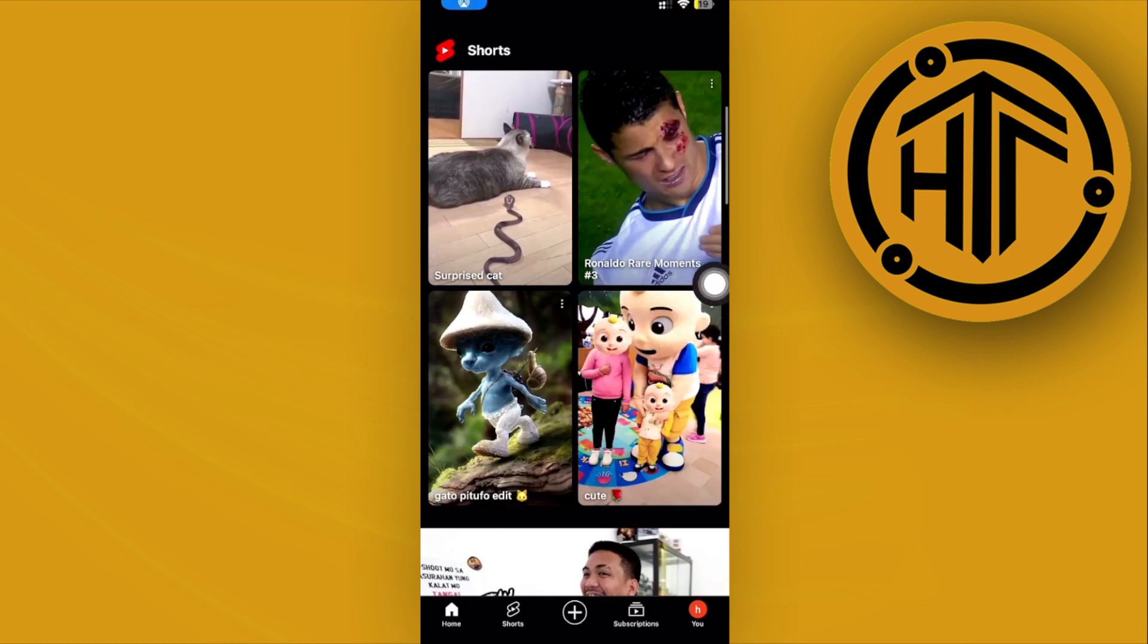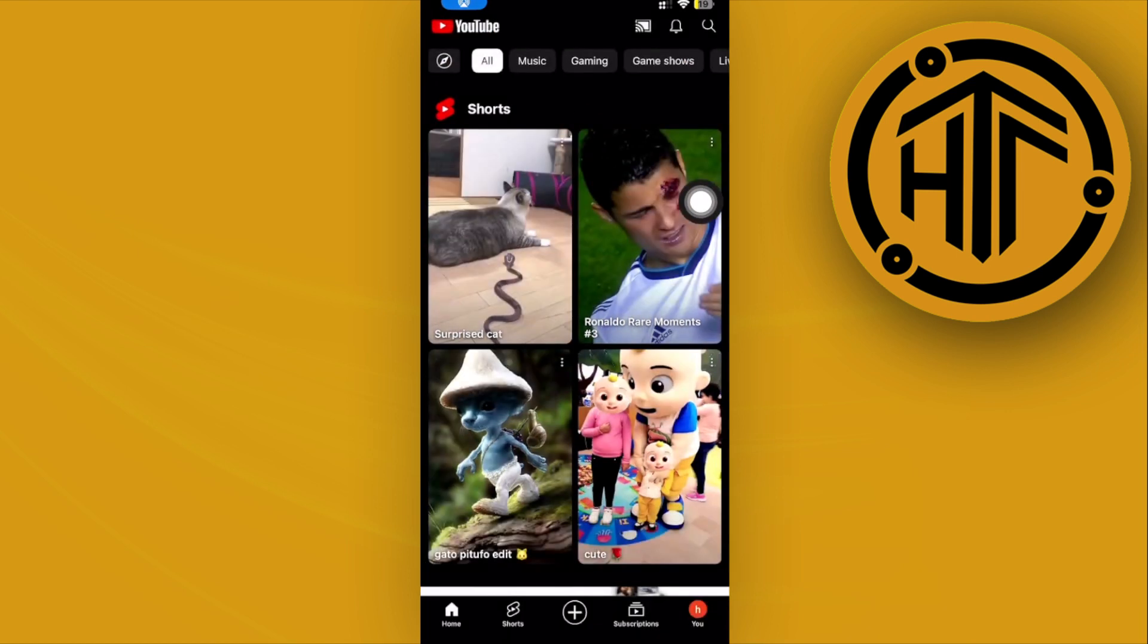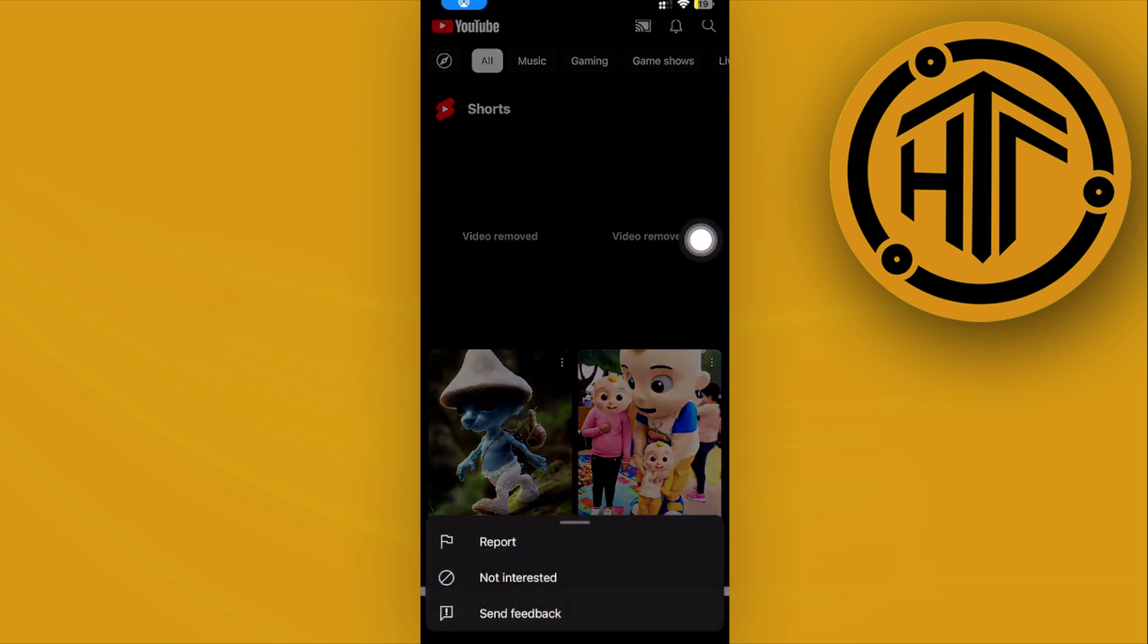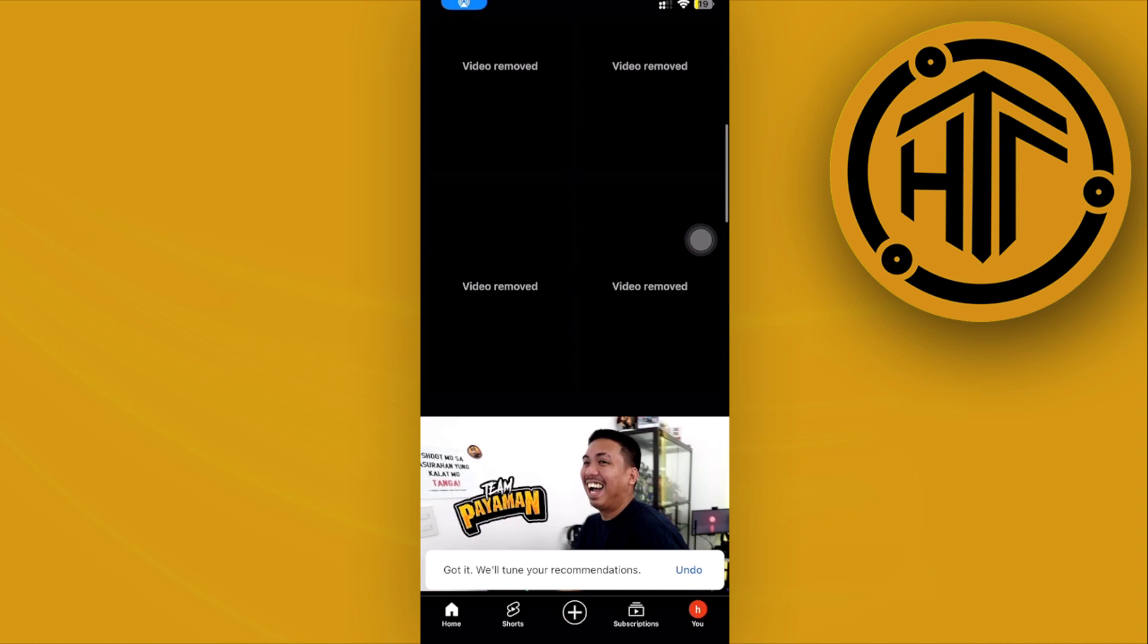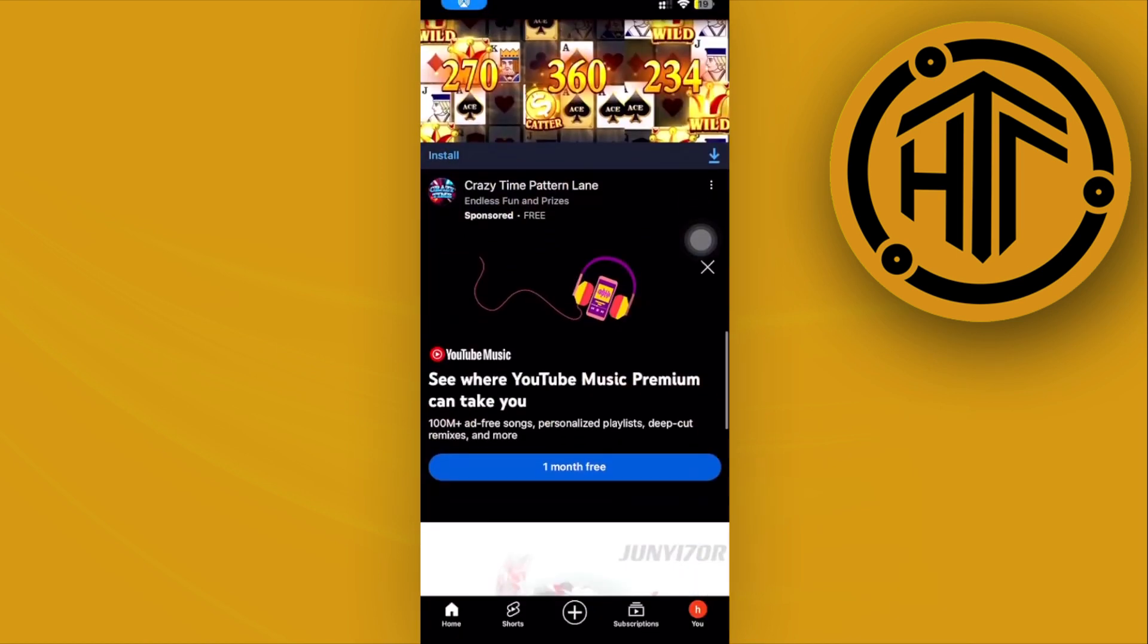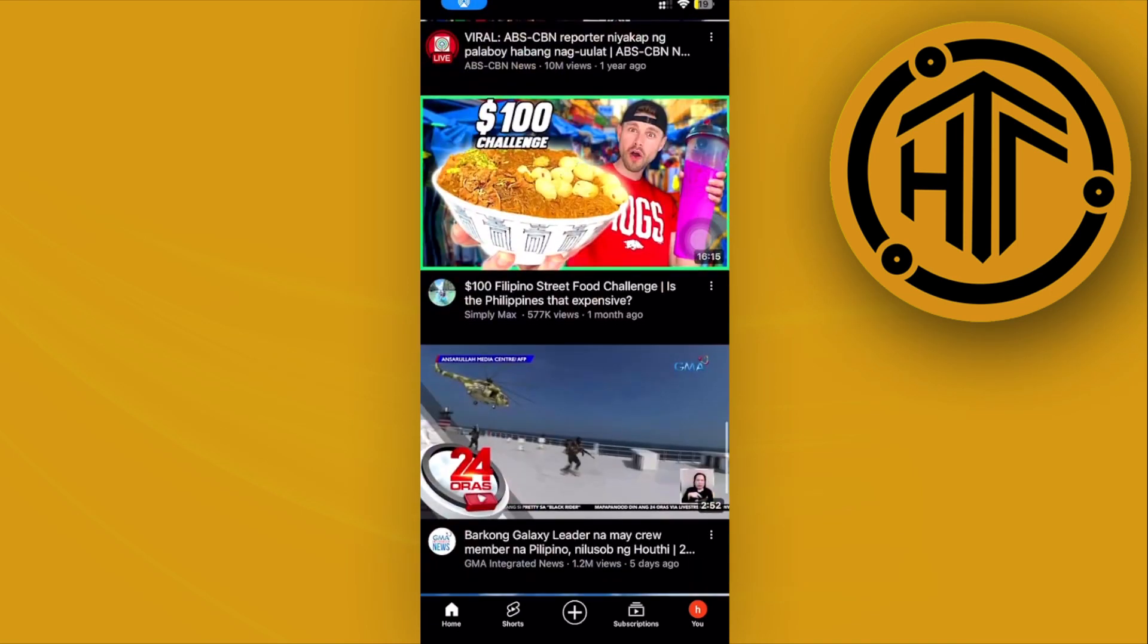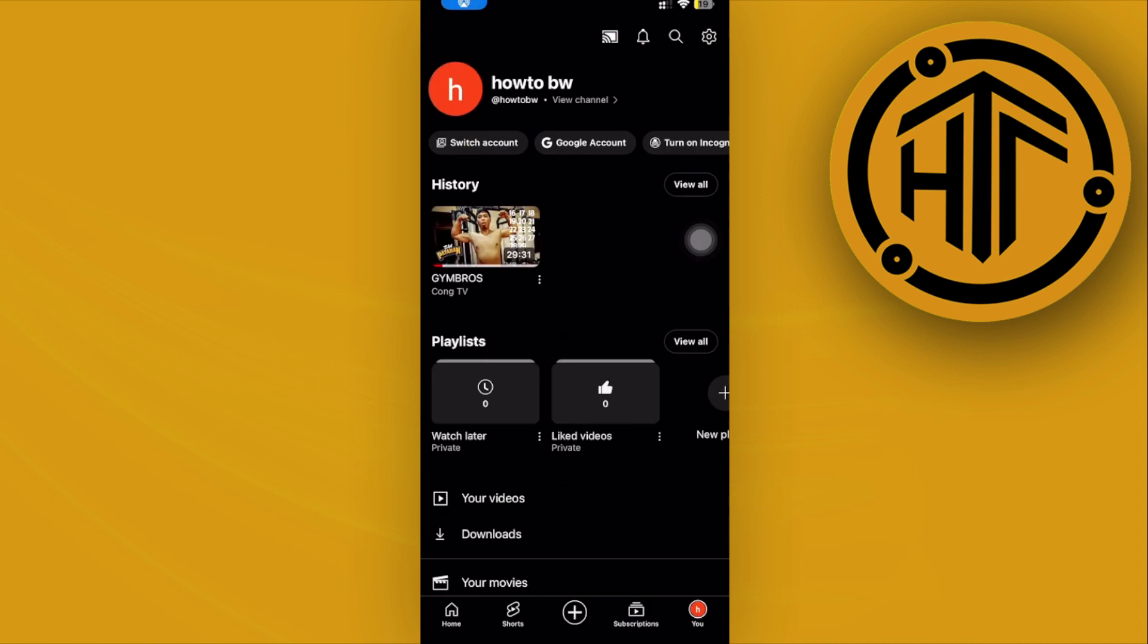What we need to do basically is to tap on the three dots on each YouTube Short, tap on not interested, do the same with every YouTube Short on here, and do this repeatedly every once in a while once you launch the YouTube application. That way YouTube will detect your information and it will basically keep that information on your YouTube channel so that it will not recommend you guys any YouTube Shorts anymore in the future.